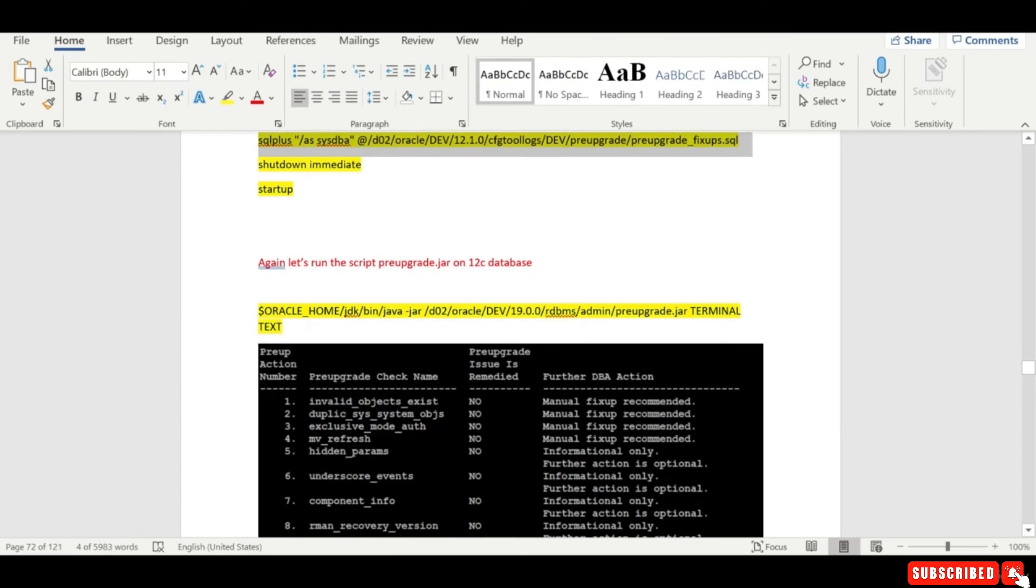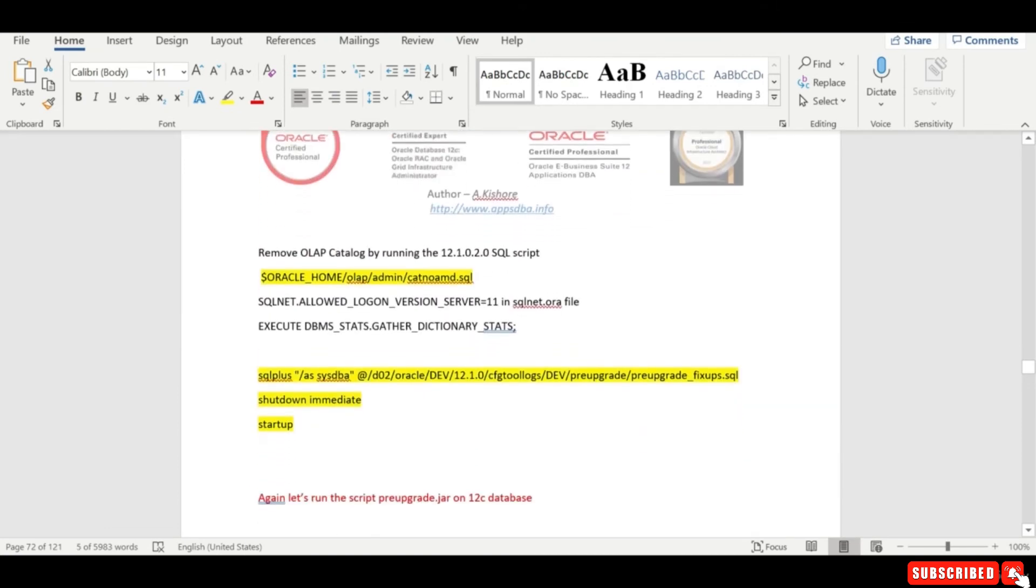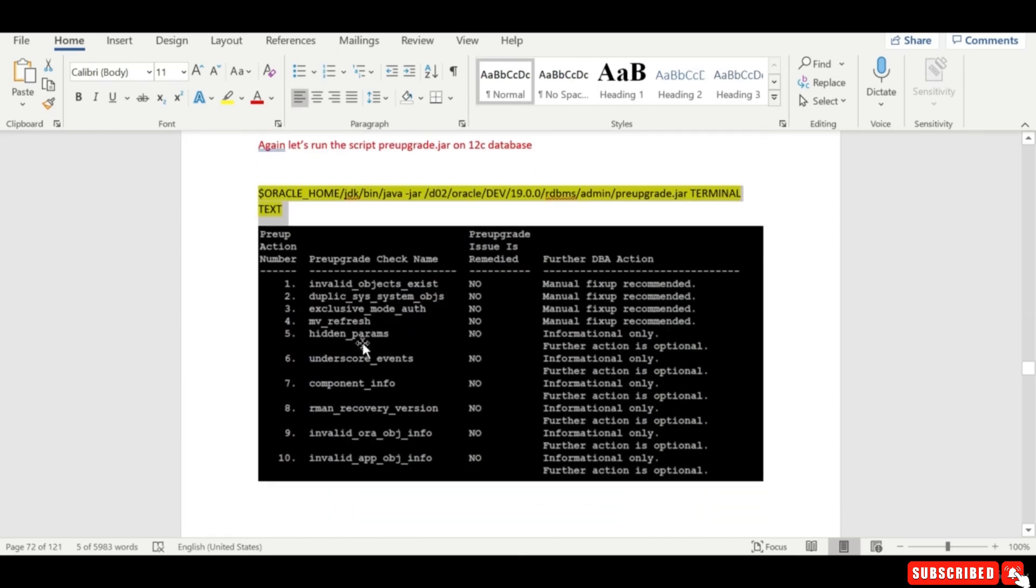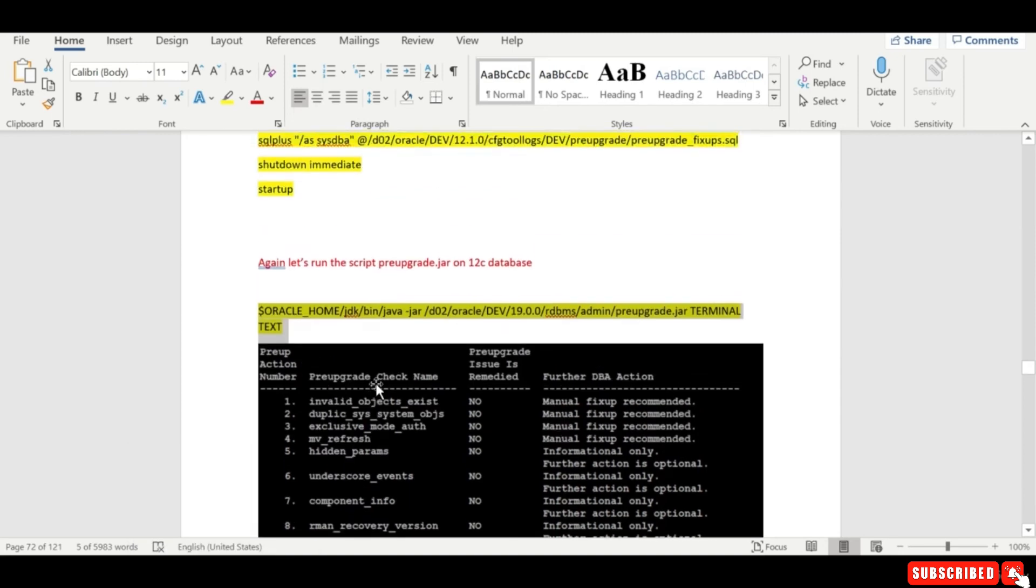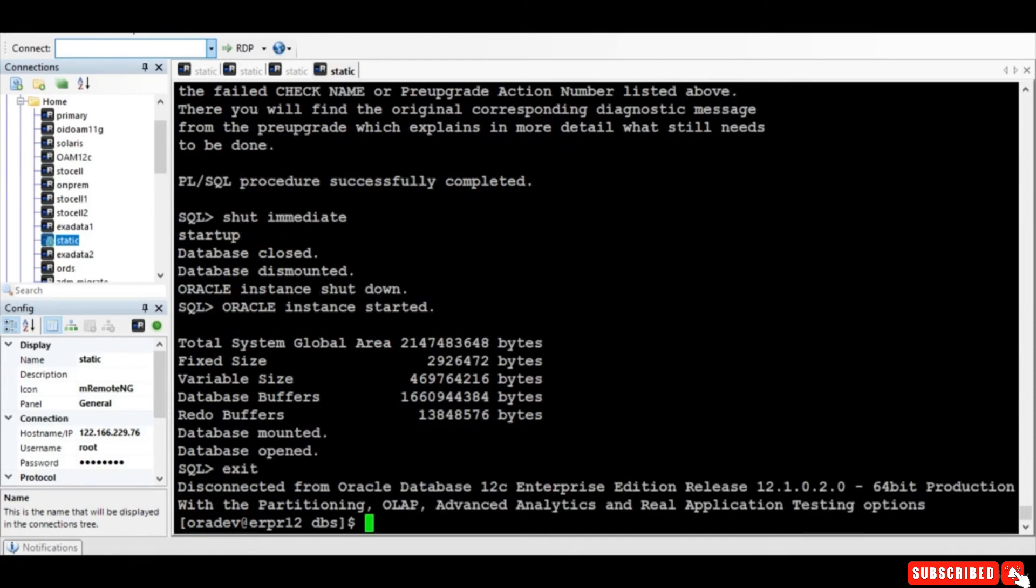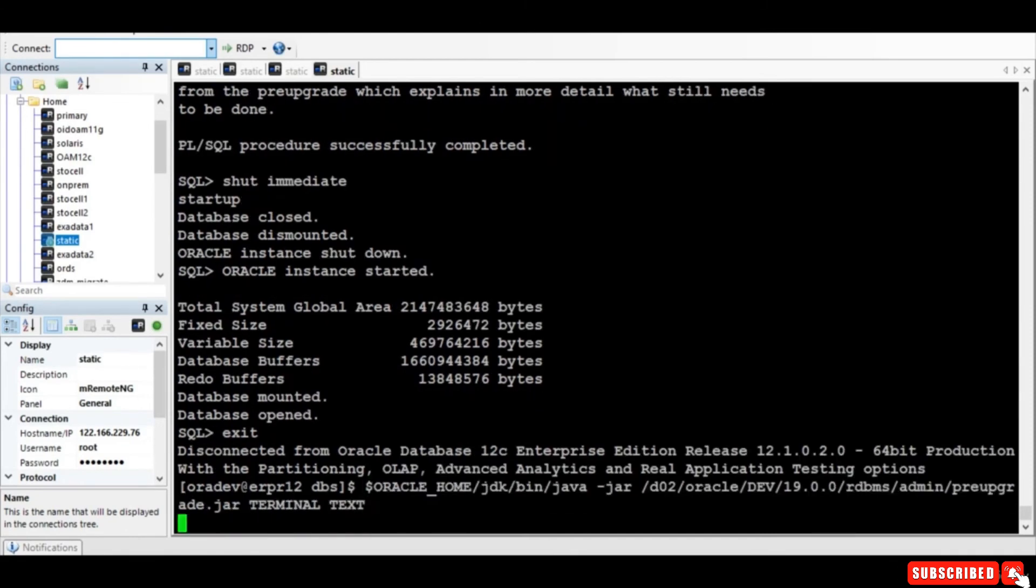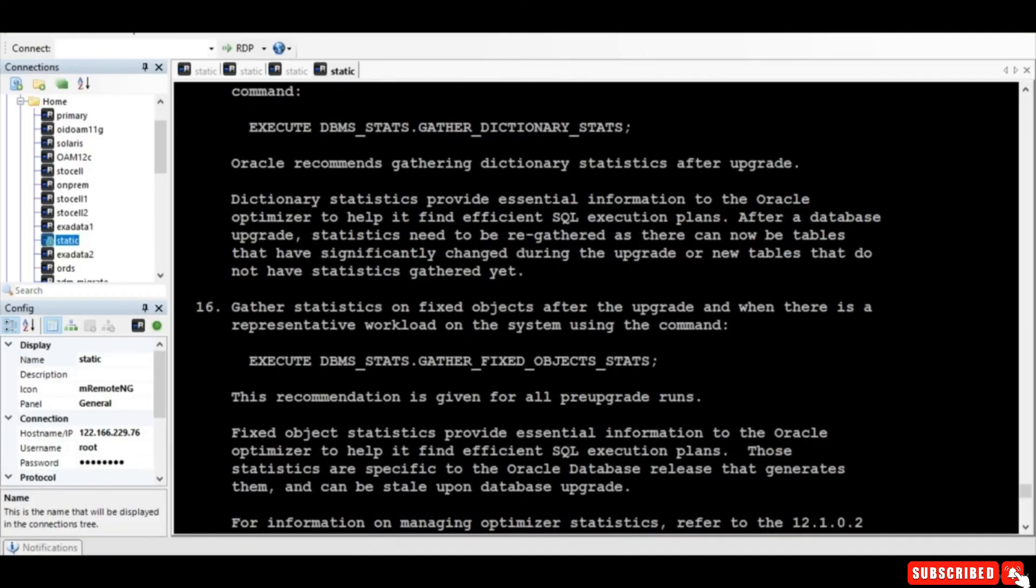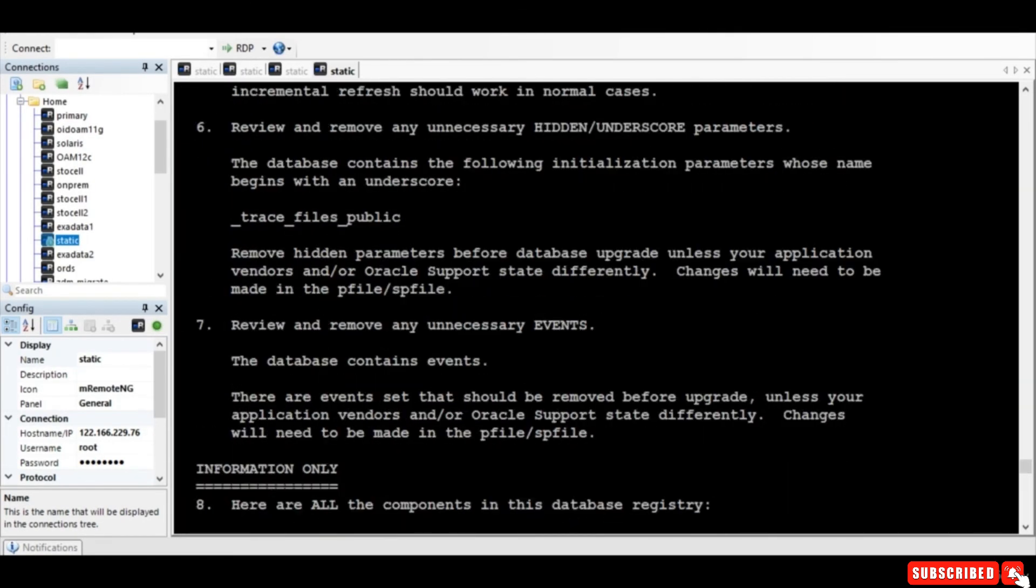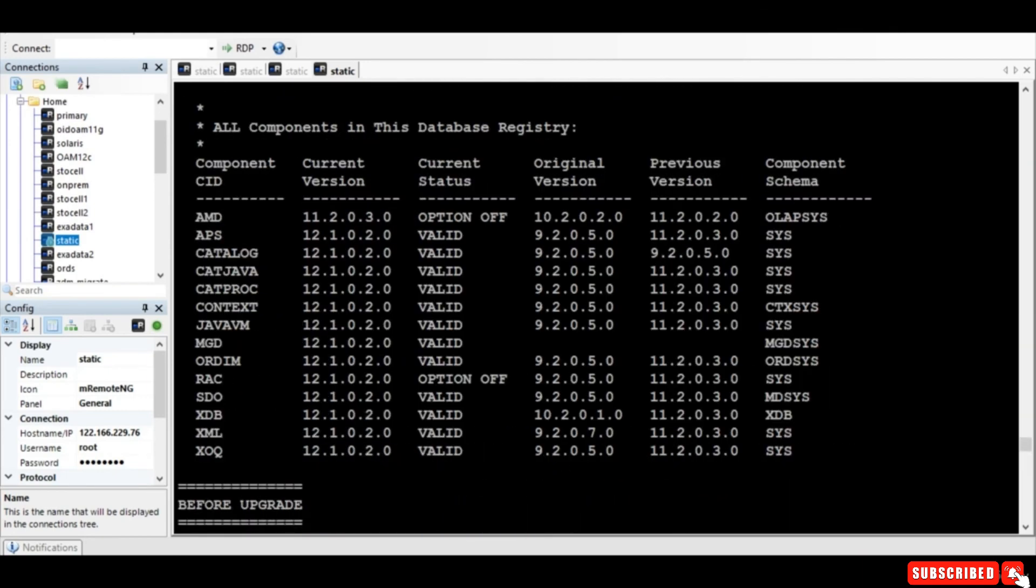And again then run this particular script. You also have to execute this stats, gather the dictionary stats. This is the DBMS_STATS procedure name. So let's run it. I'll just pause the session. So we have ran and you can start verifying whether all the issues are resolved or not as a final checkup before we can do the upgrade.